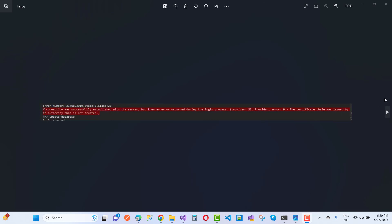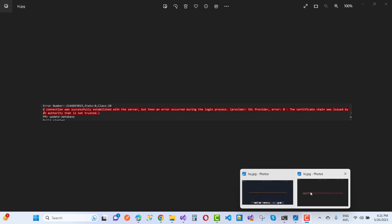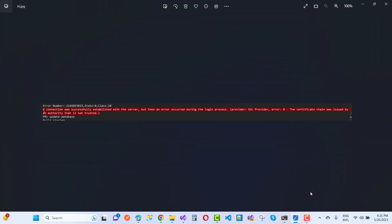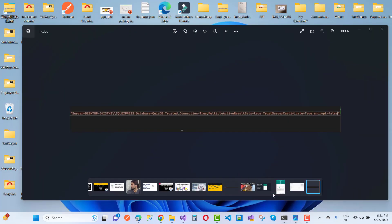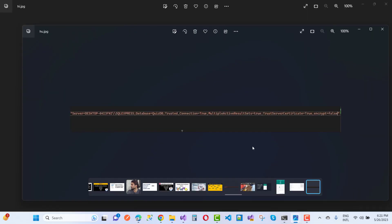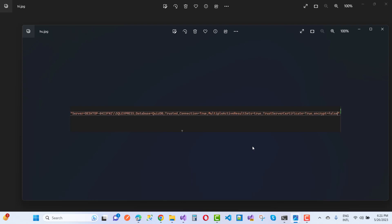The error is resolved by adding properties to your connection string. The connection string in ASP.NET Core includes: server (the server name), database (the database name), and trusted connection equals true.